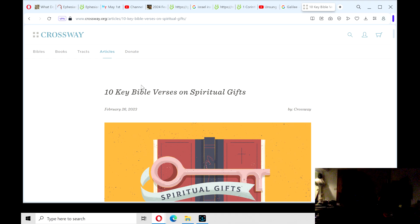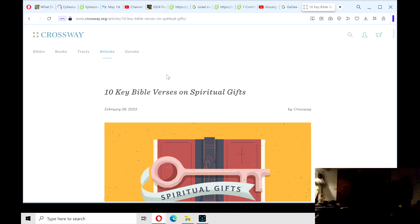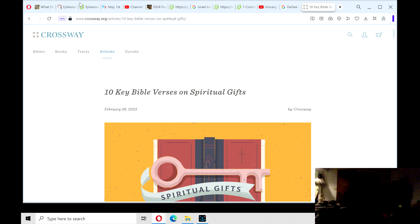Good evening on this May 1st, 2024, and the theme today is spiritual gifts, or just even gifts, talents, and skills that God has blessed us and given us.